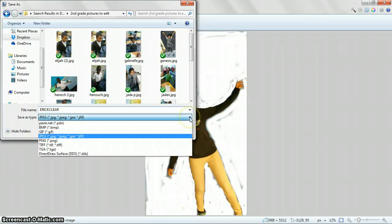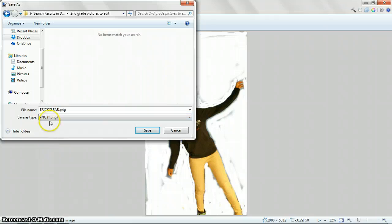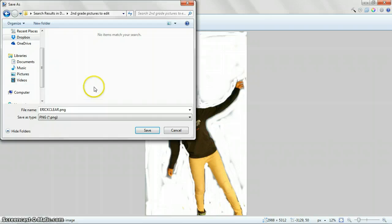This is so important. You're going to look for PNG. Click that. It's called PNG. That's the only way that your picture background is going to stay clear.